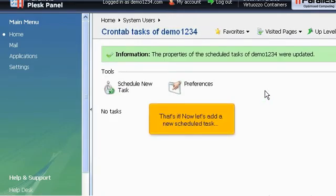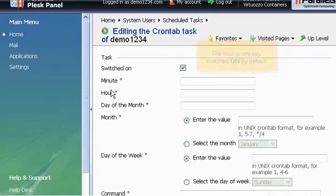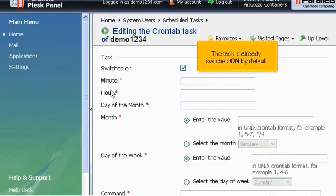That's it! Now let's add a new scheduled task. Click Schedule New Task. The task is already switched on by default.